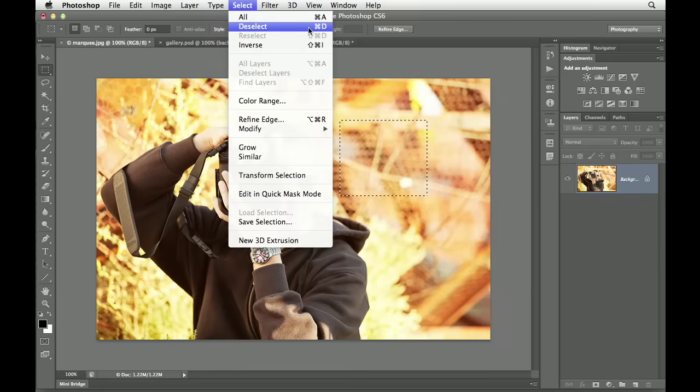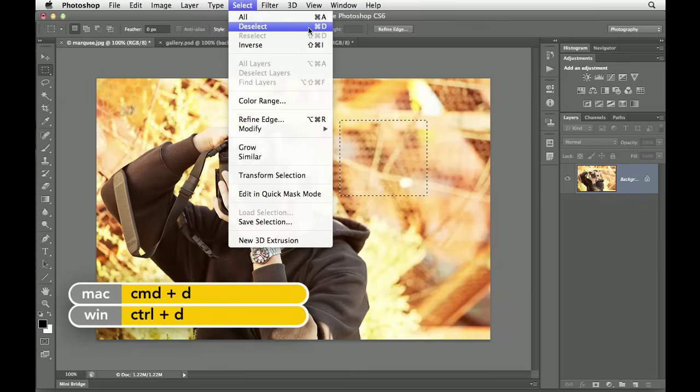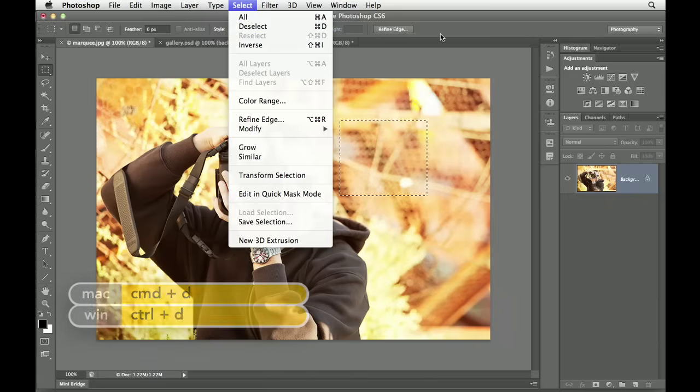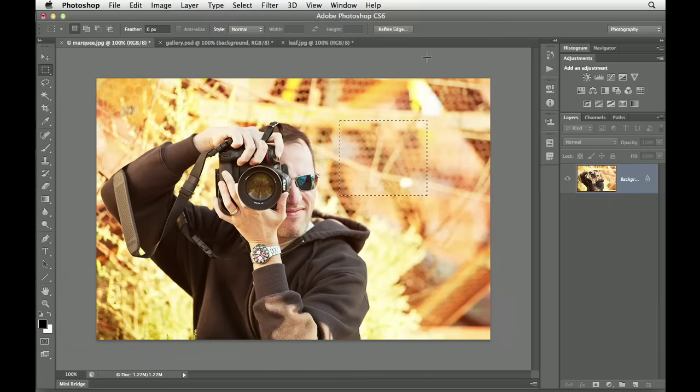On a Mac, it's Command-D. Windows, that's Control-D. Let's go ahead and press that shortcut in order to deselect.